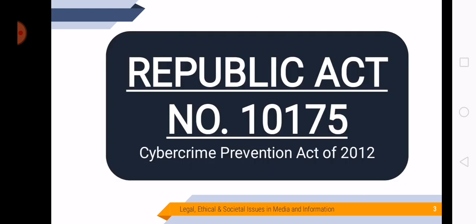And that is Republic Act No. 10175 or the Cybercrime Prevention Act of 2012. So Republic Act No. 10175 is the official rule in the Republic of the Philippines about the use of the internet.